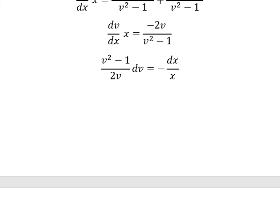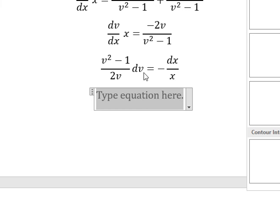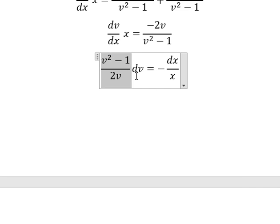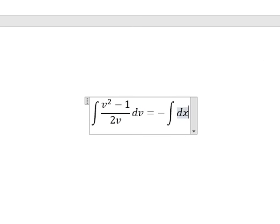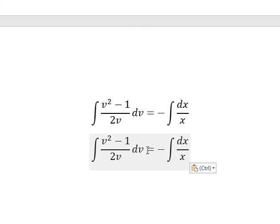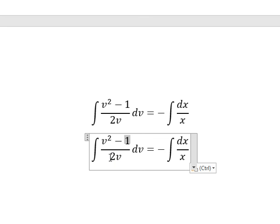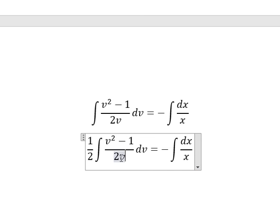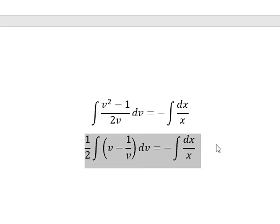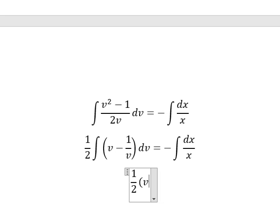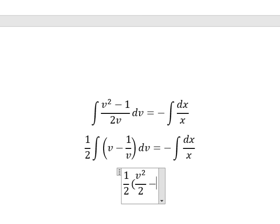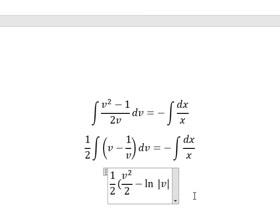Next, we integrate both sides. For v squared divided by v — we put a factor of one-half outside. The integral of v gives v squared over 2, and the next term gives the natural log of the absolute value of v.